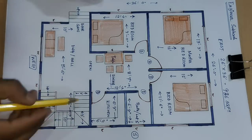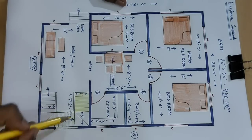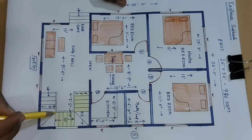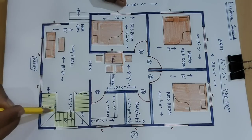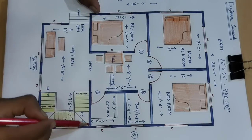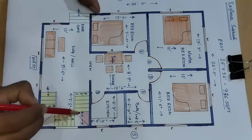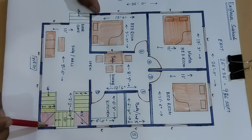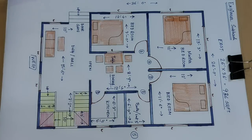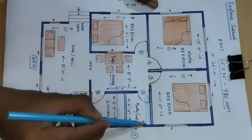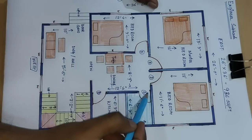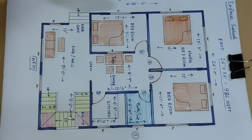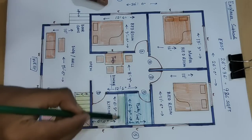This is stair, stair block. And this is landing 3 feet by 3 feet landing. And bath, this is bath and latrine. And this is kitchen slab.